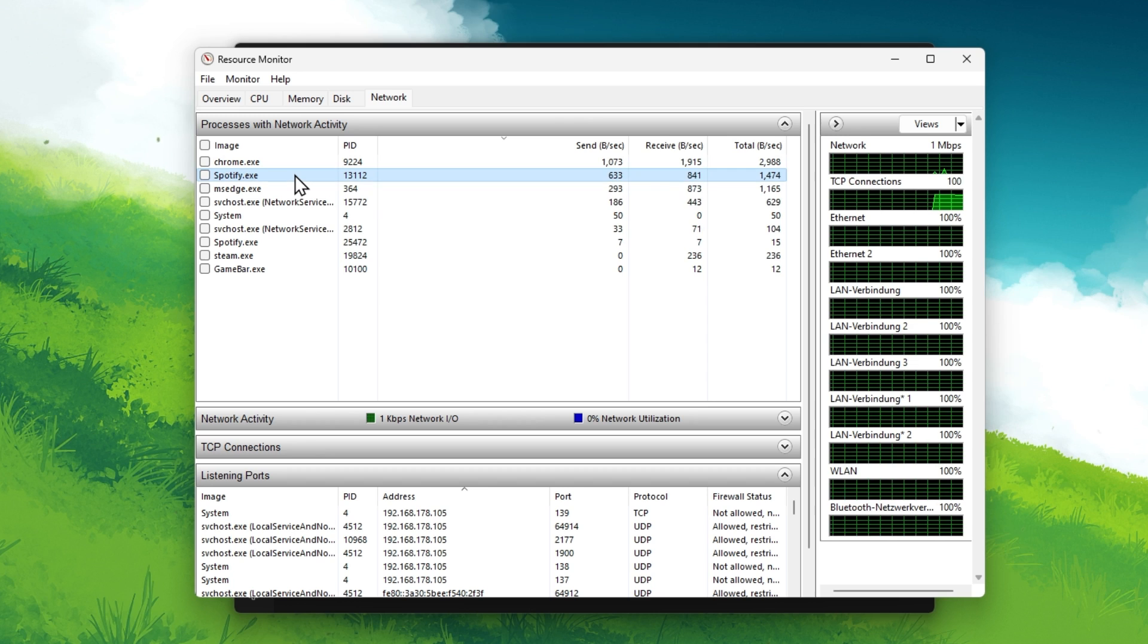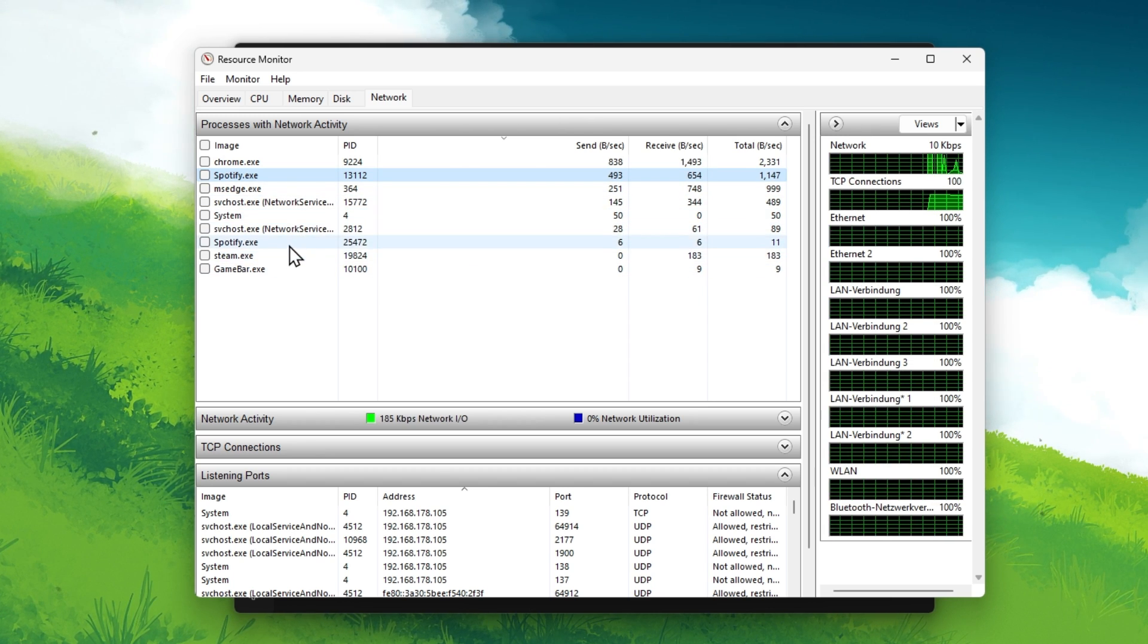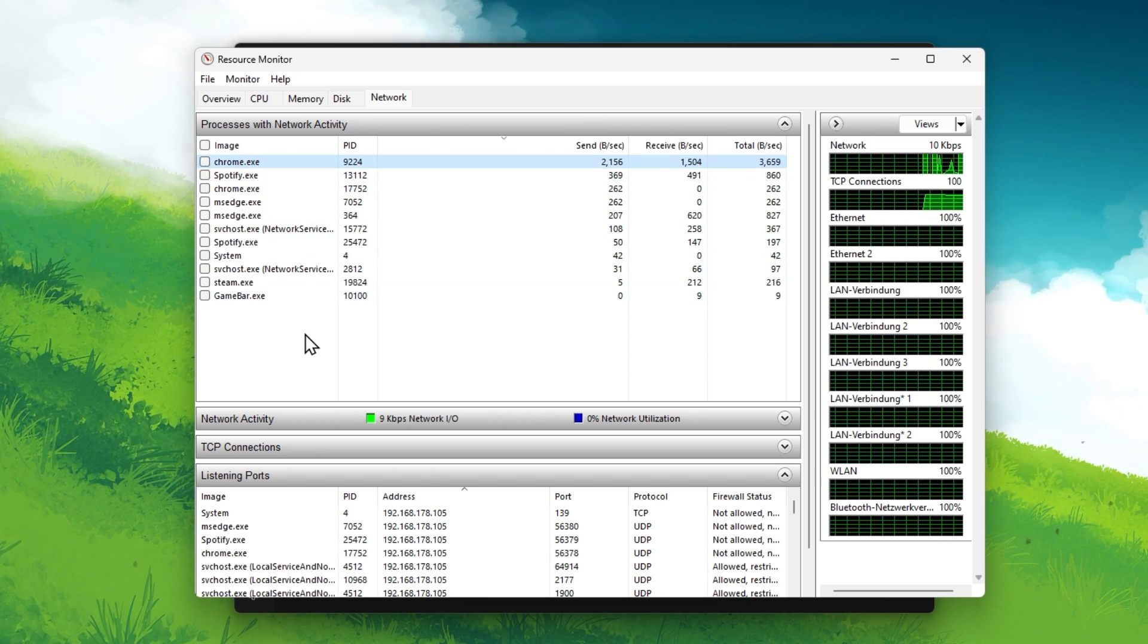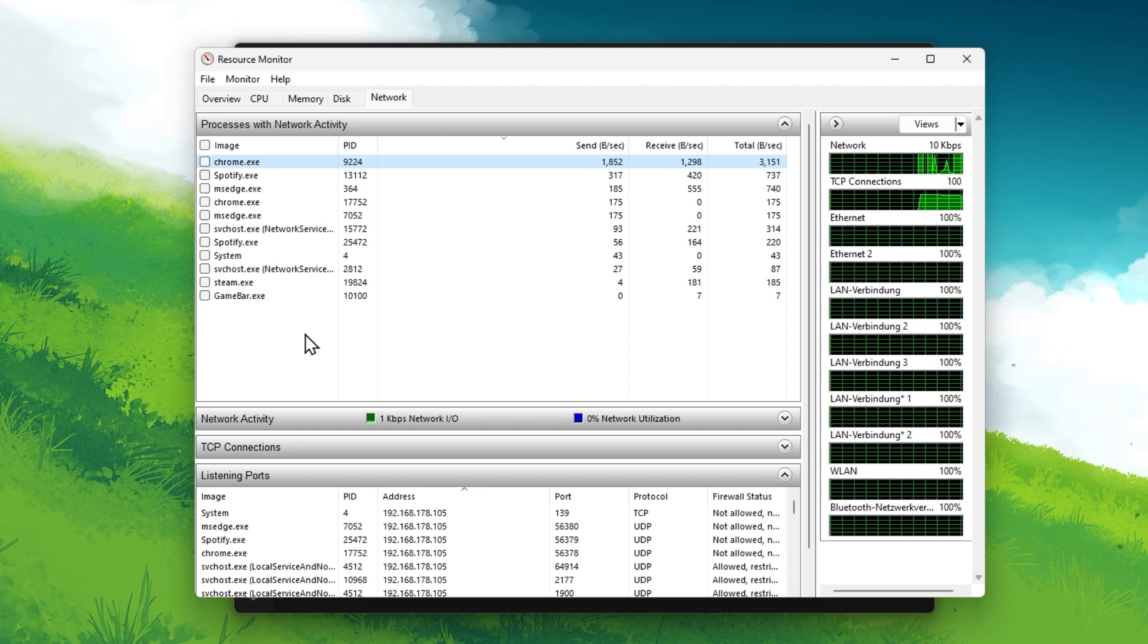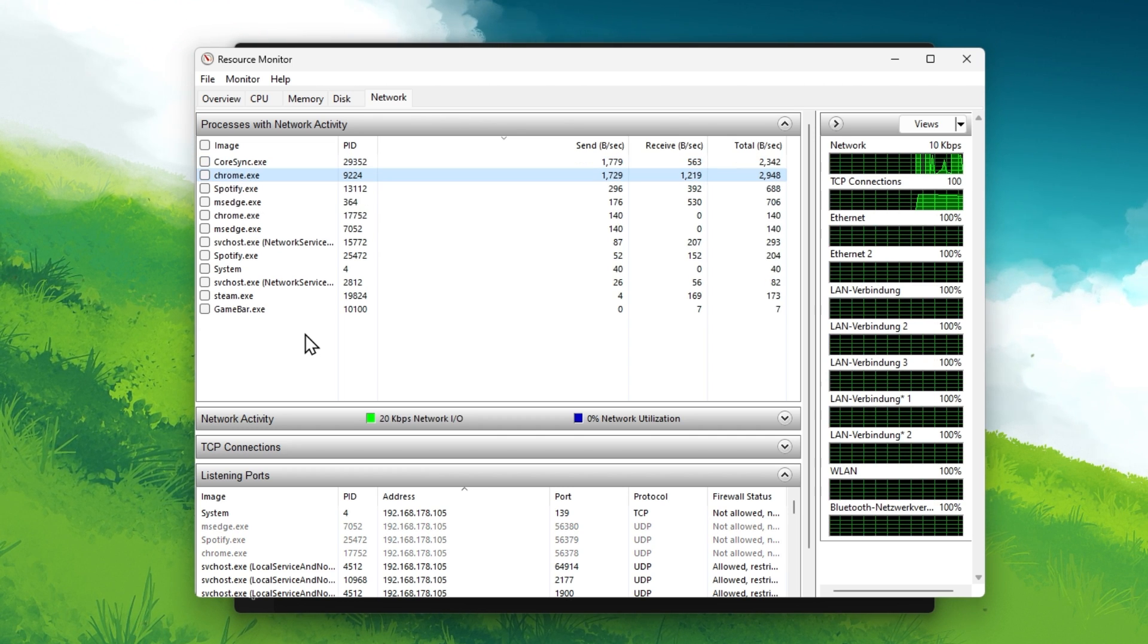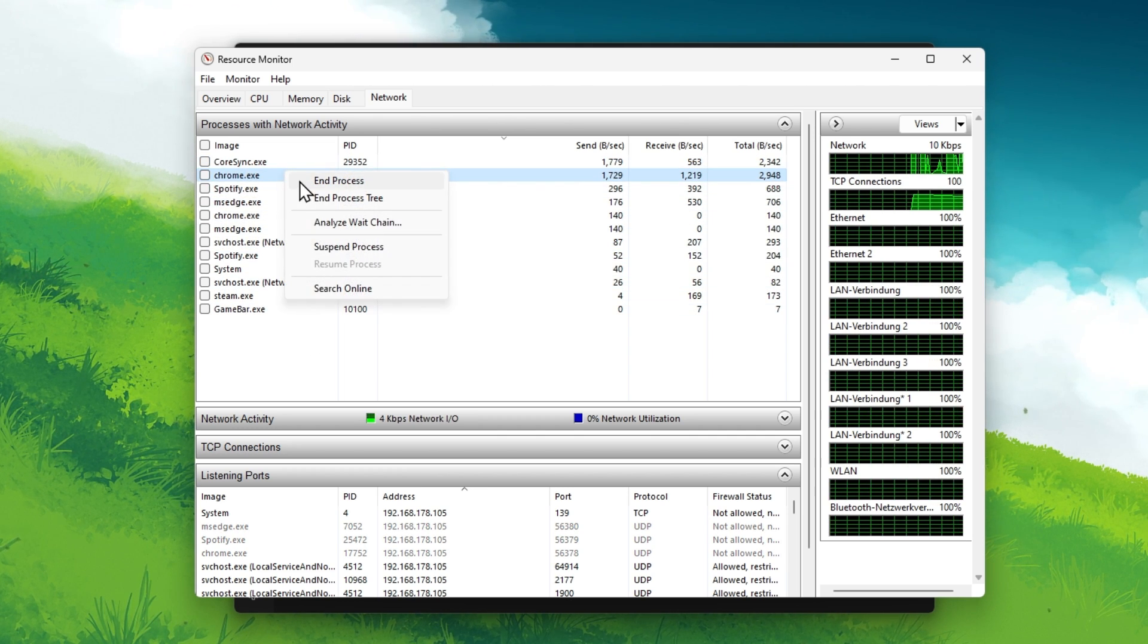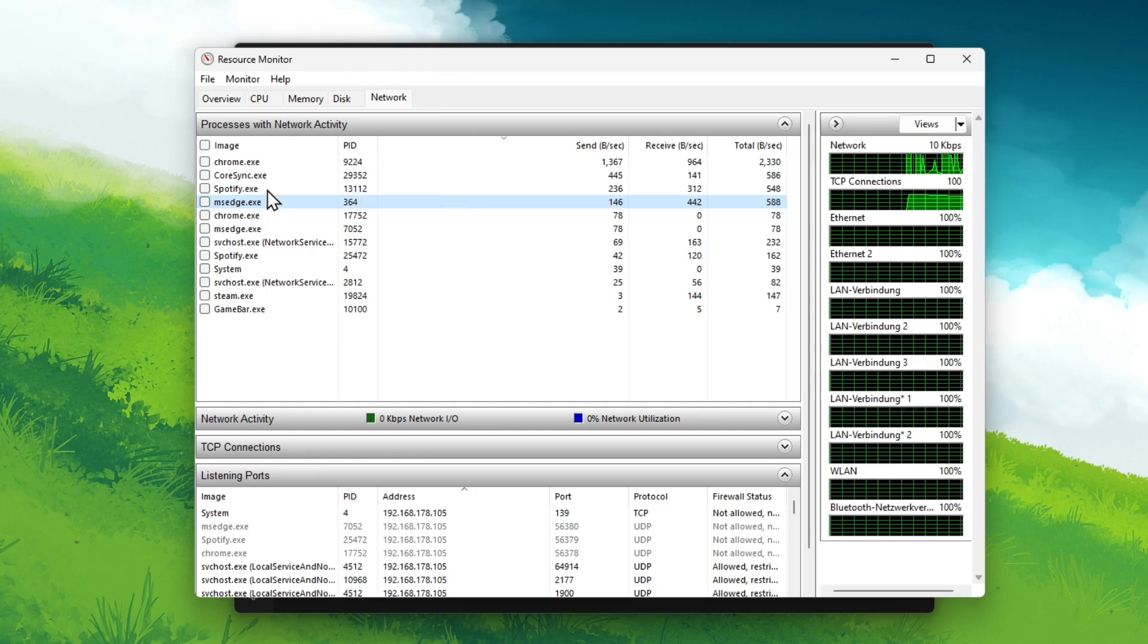In my case, my Chrome browser, Steam or Discord will use up most of my network connection's bandwidth. Make sure to only end processes from running which you know won't break your operating system.